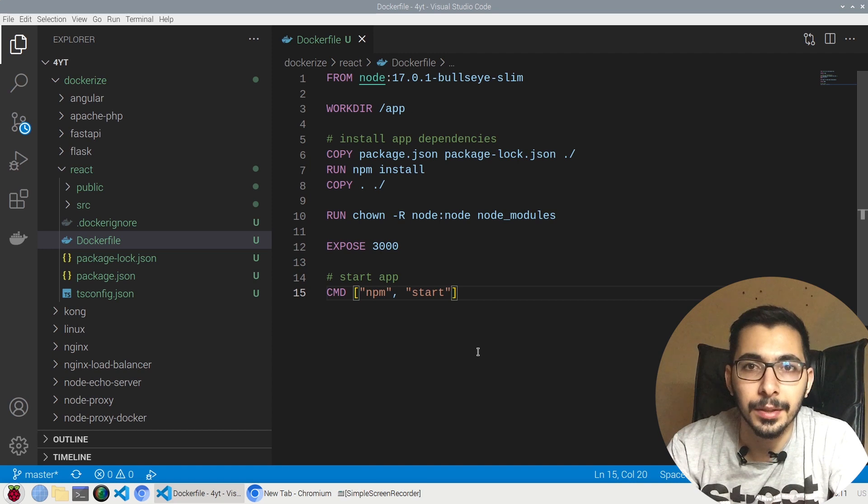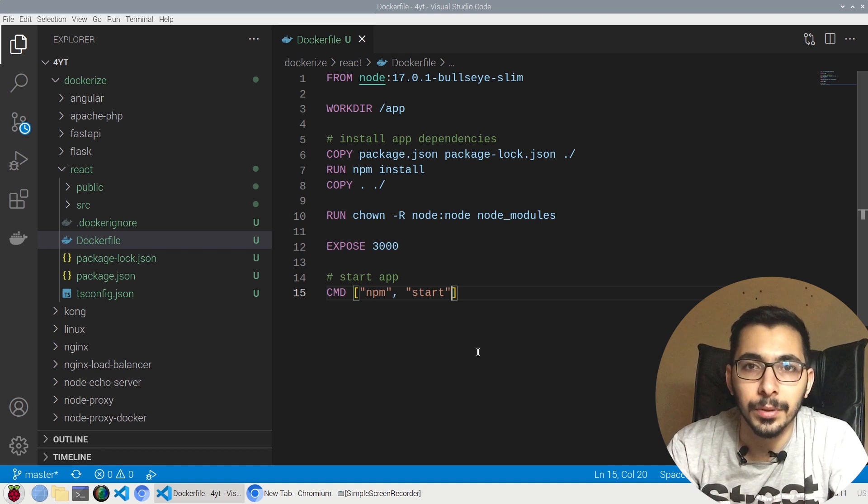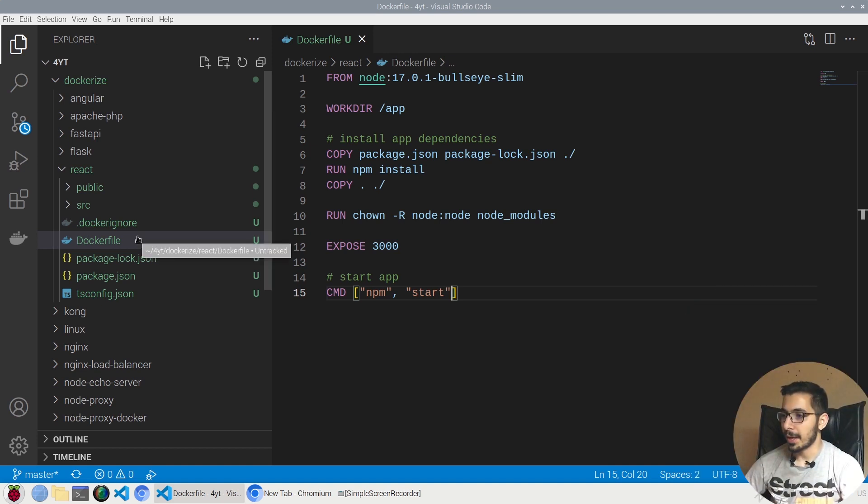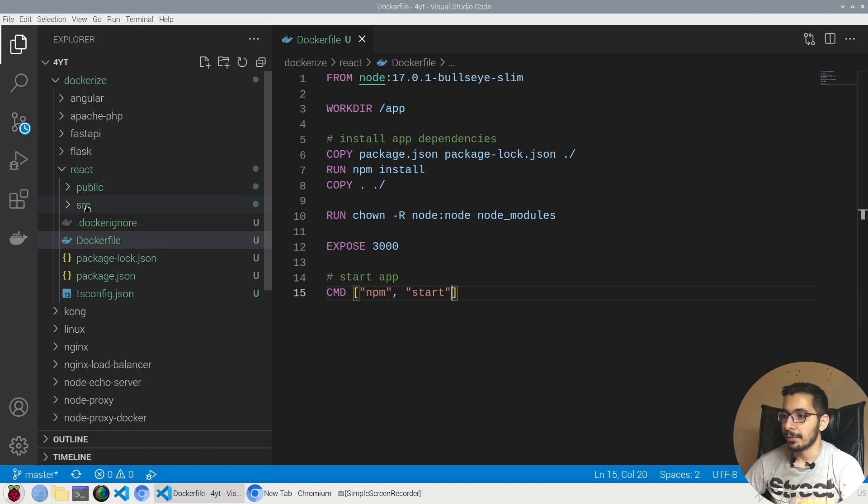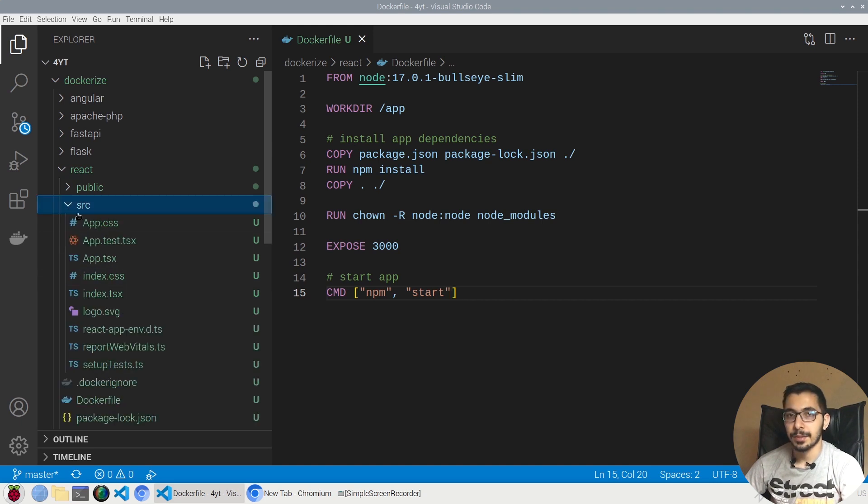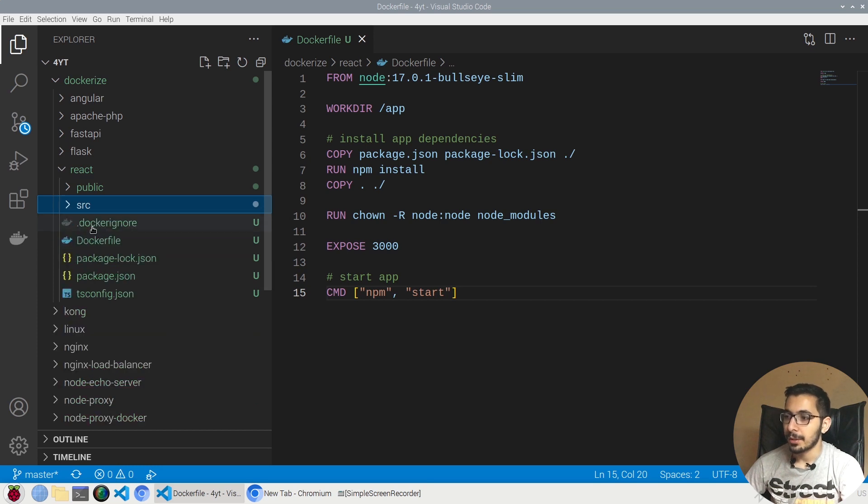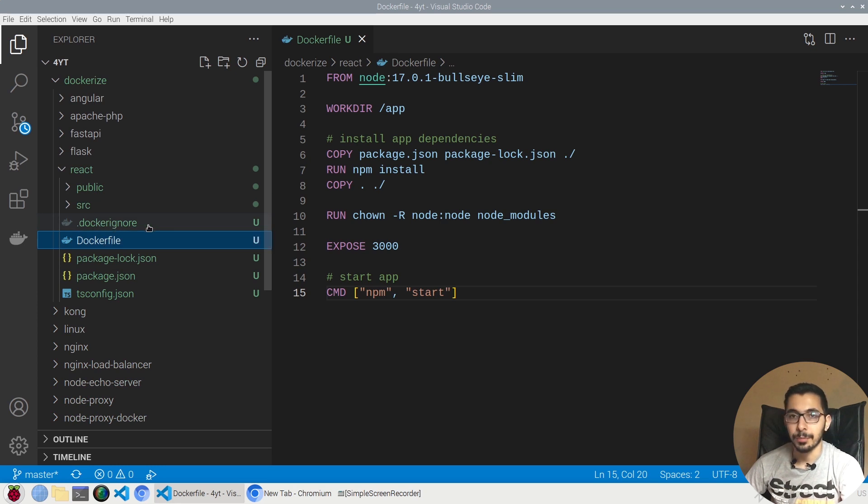Without any delay, let's get down to work. As you can see over here, I have a React project, the very basic simple React project, which has the package.json file over here and the src directory which holds the source code for this very basic project. Additionally, I have a Dockerfile plus a docker ignore file which I'm going to explain in just a moment.